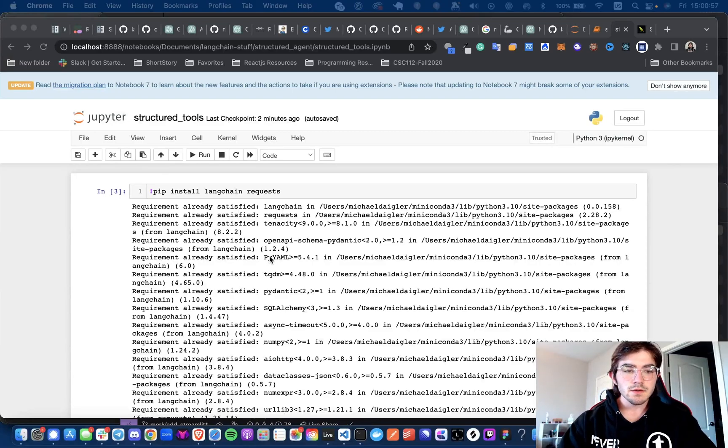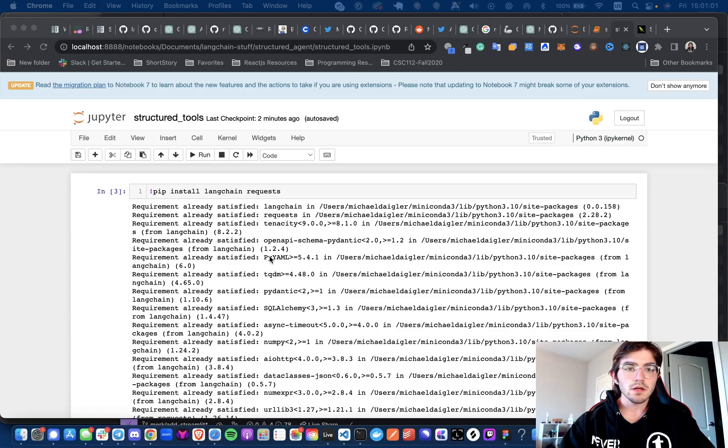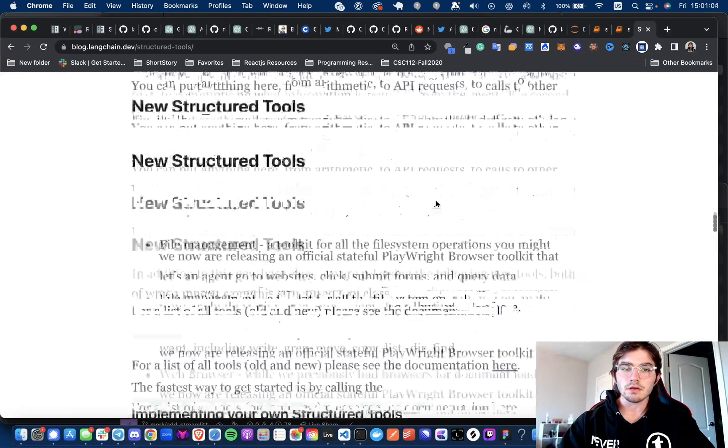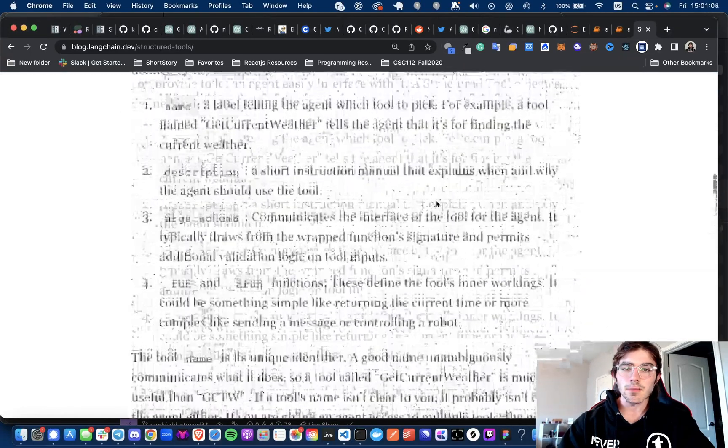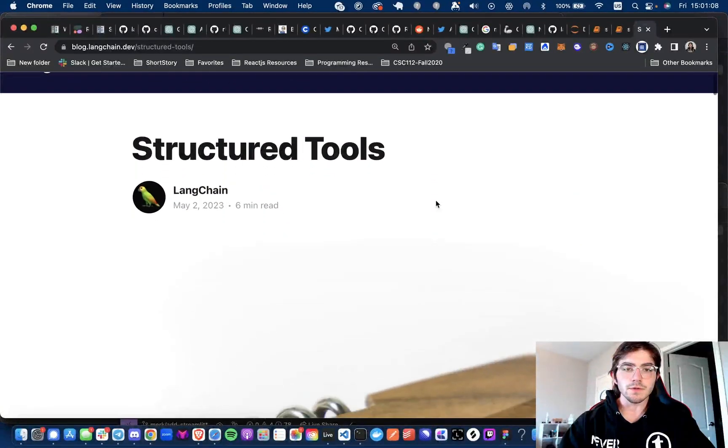Hey everyone, welcome back to another video. This is going to be just another quick one, going over a new feature that came out of LangChain recently called Structured Tools.